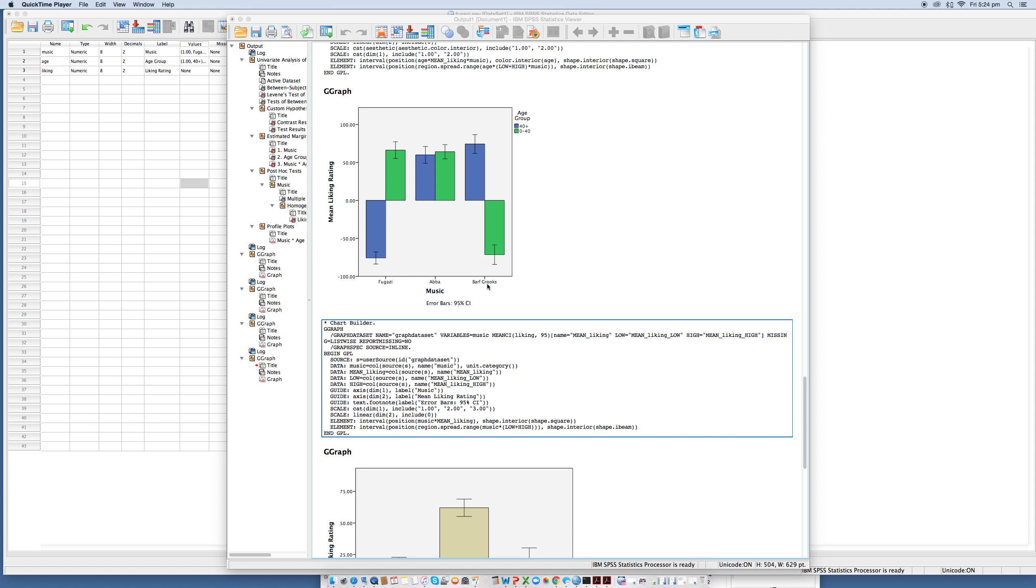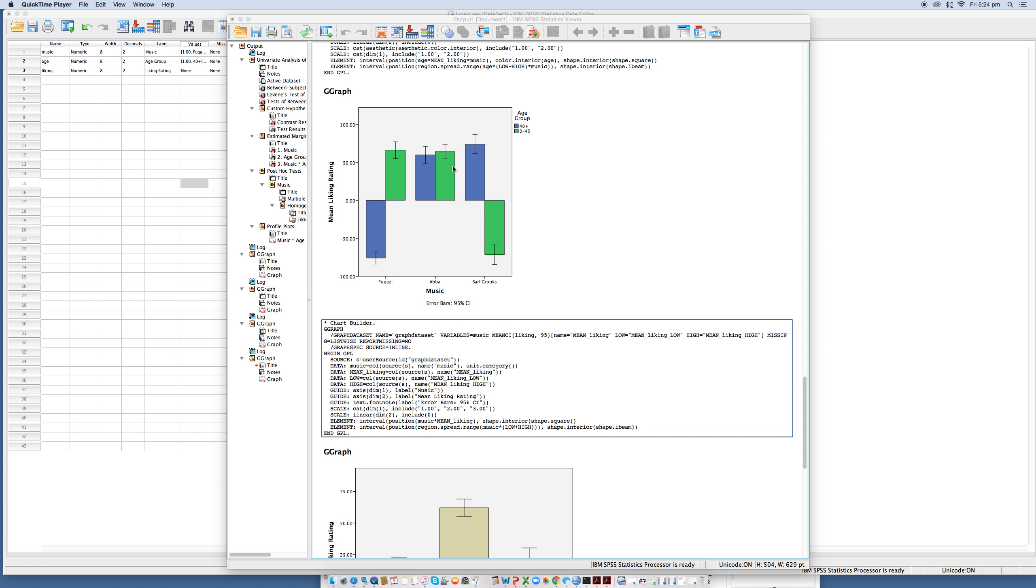This shows... basically to interpret this effect, we have to look at the mean ratings in all conditions. The fact that there's a significant interaction tells us that for certain types of music, the different age groups gave different ratings, which is what we can see here. In this case, although they did agree on ABBA, there are large disagreements, as we said earlier, between their ratings on Fugazi and Bath-Grooks.